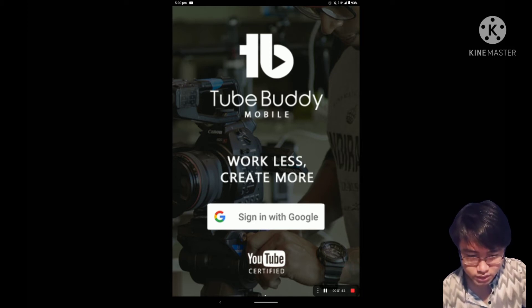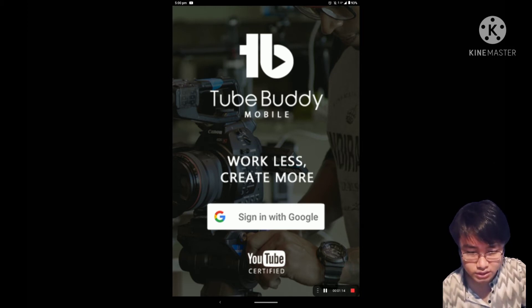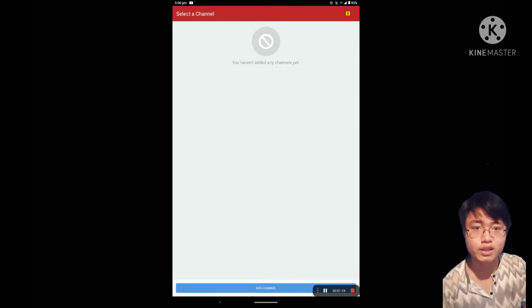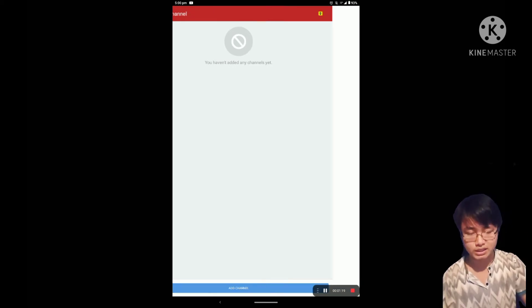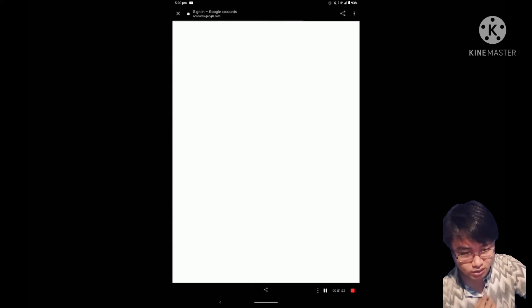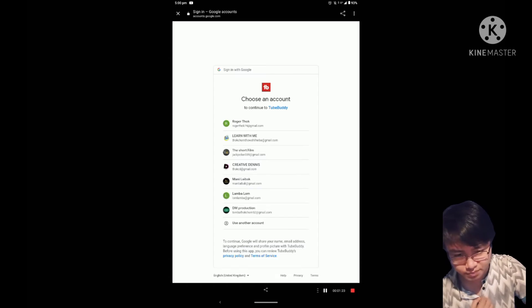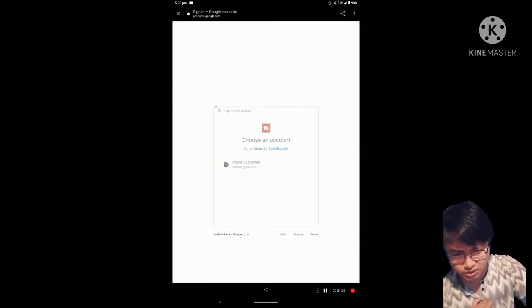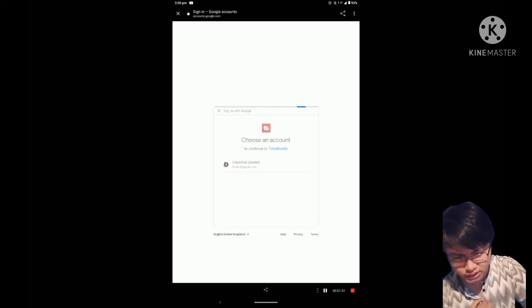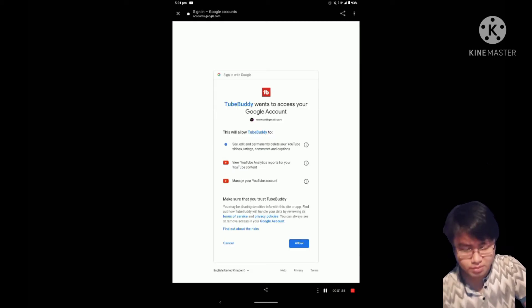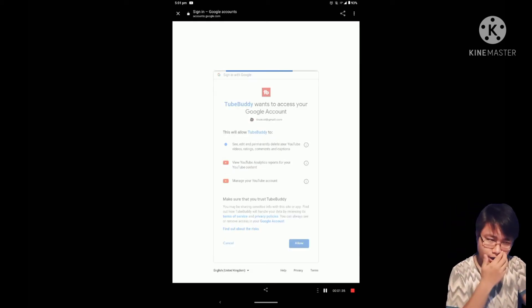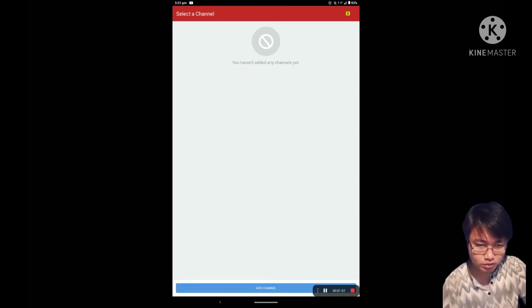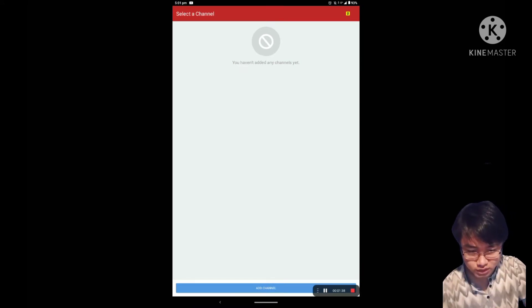Now you can select your channel. If you don't have a channel, you can create a channel. Then you need to accept the terms and conditions.